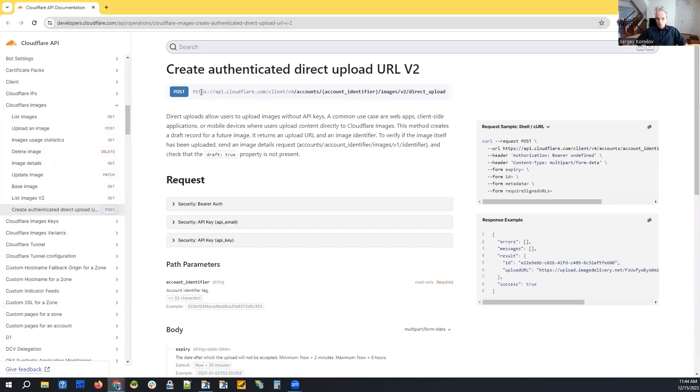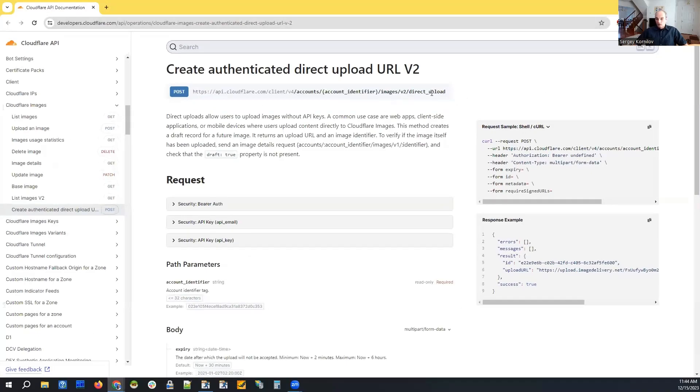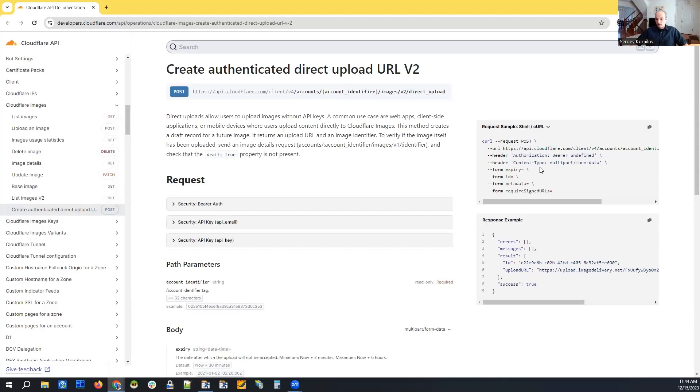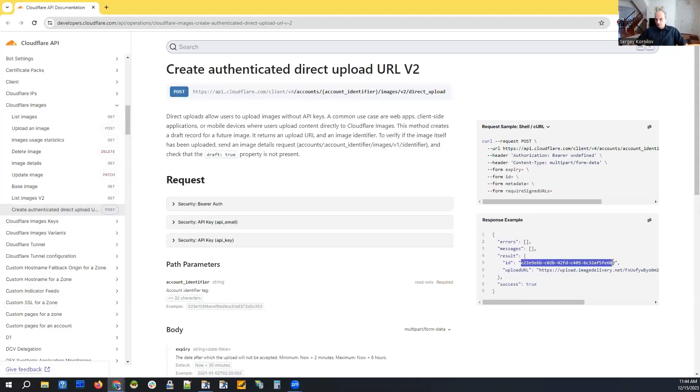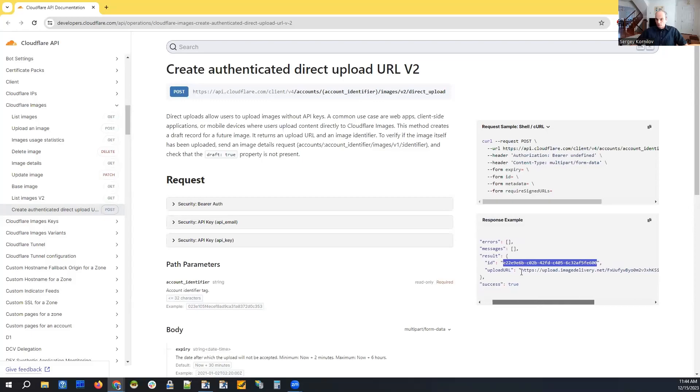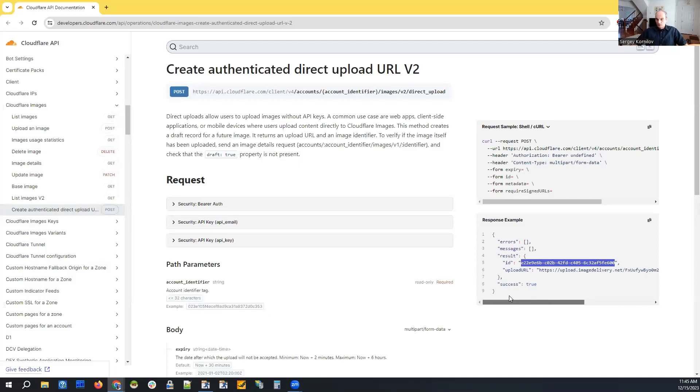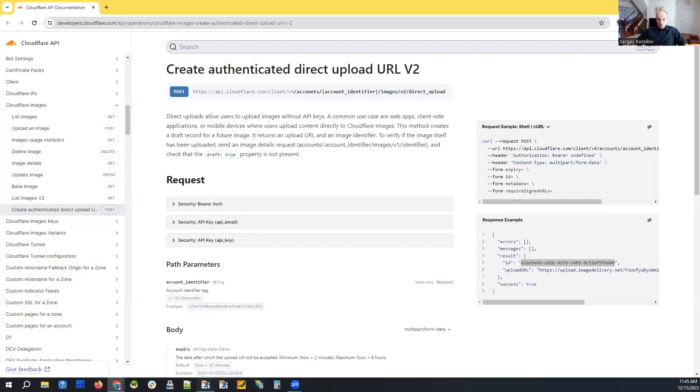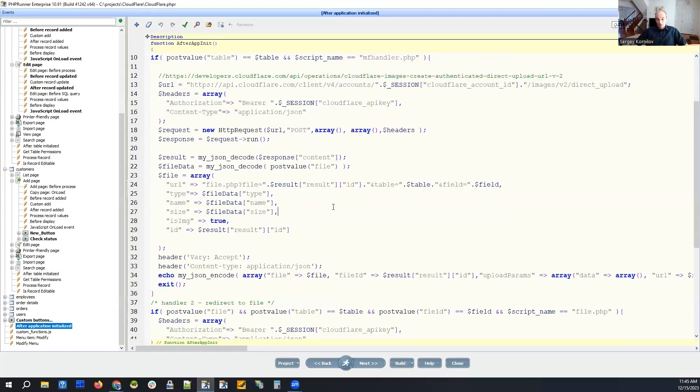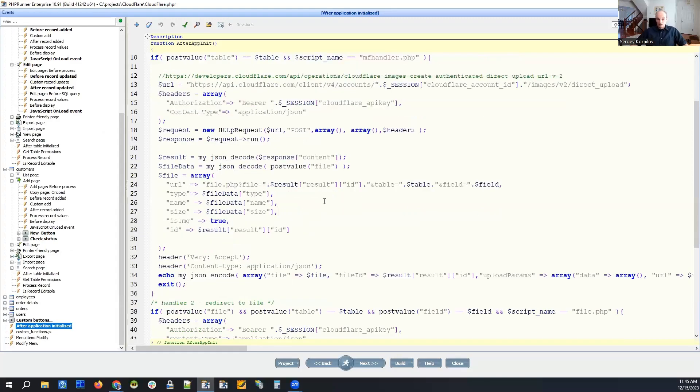This is the kind of post that we perform. And it shows a sample kernel request. We pass our API code. And we get back two things, ID of the image and upload URL. And we pass this upload URL back to our JavaScript. That is a part of the core PHPRunner code.